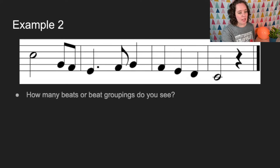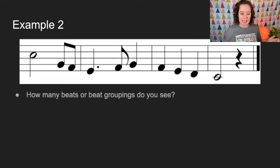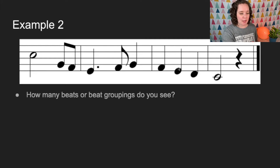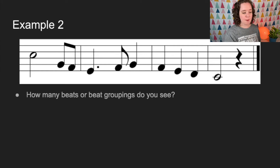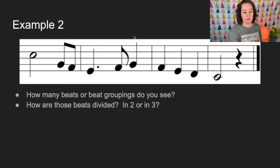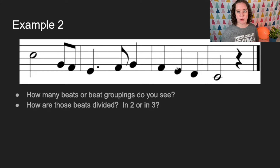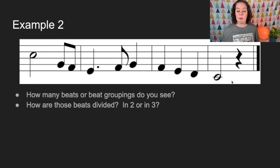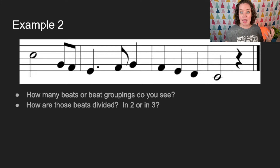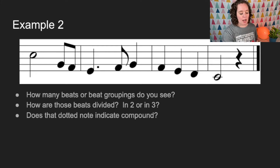Here's another example. How many beat groupings do you see? I see three quarter notes, then a half note and a quarter note — that's three beats. So it's at least a triple meter. How are those beats divided? Each quarter note can be divided equally into two eighth notes, which means it's going to be a simple meter.